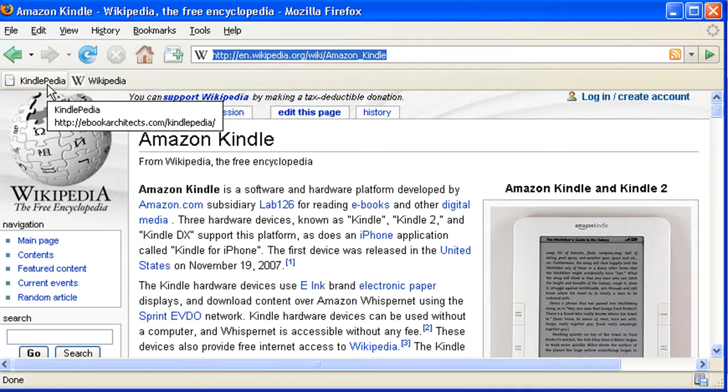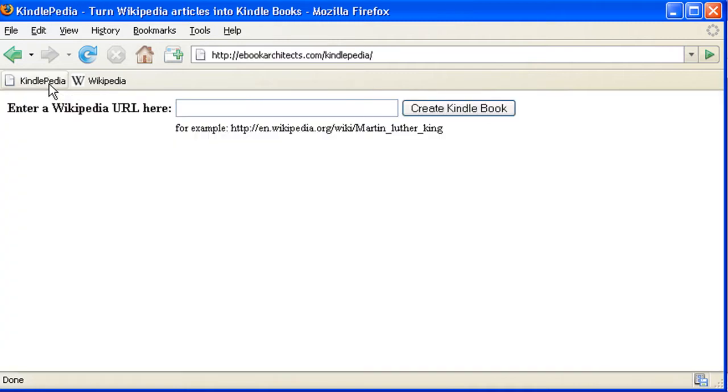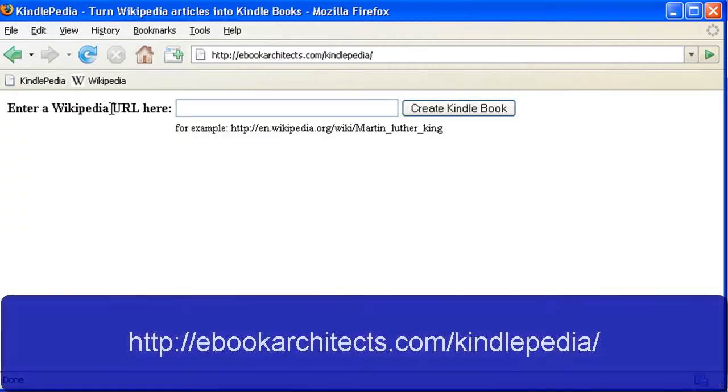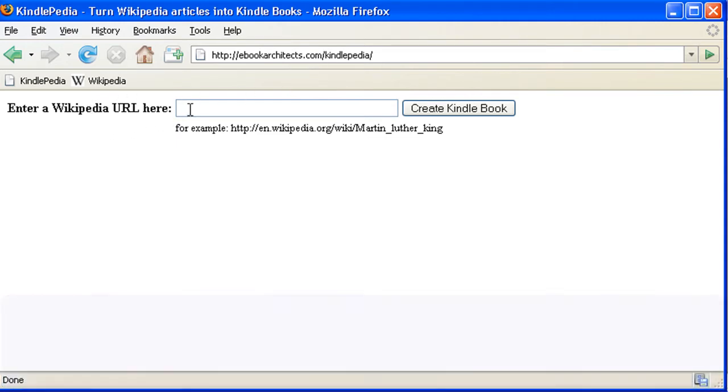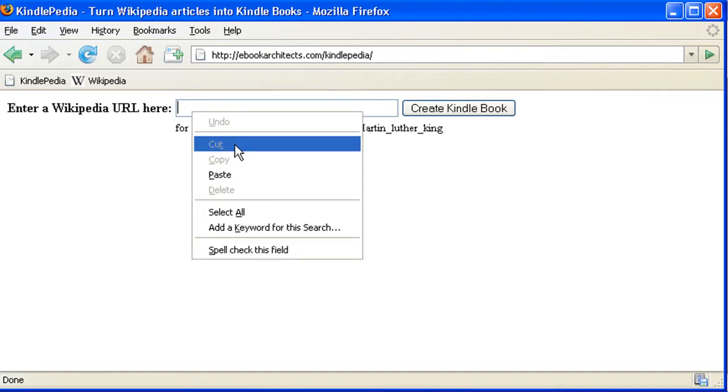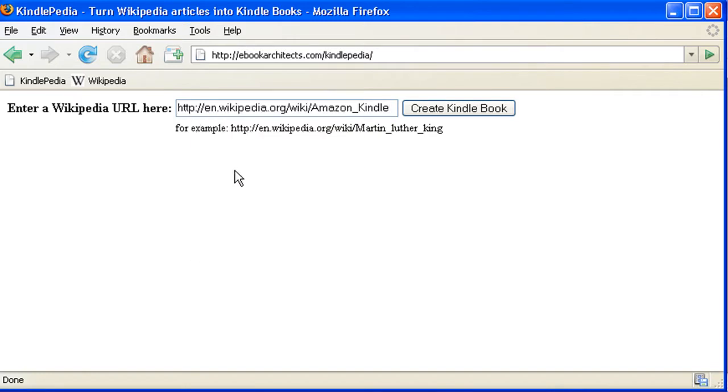You can do it on the site that I showed you before but there's also a direct page at ebookarchitects.com. It's very simple. It says enter the Wikipedia URL here. So I click in the box, choose paste and click on create Kindle book.